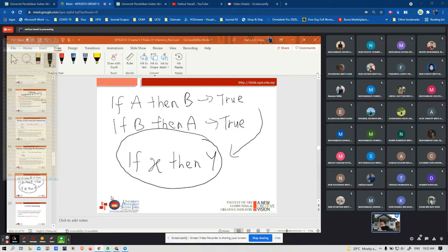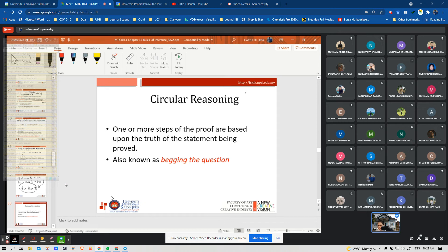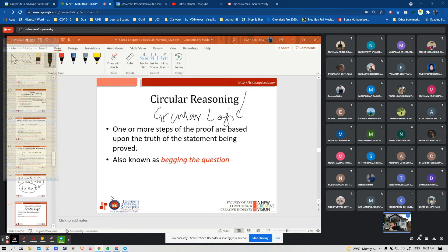Circular reasoning, also known as circular logic, is a logical fallacy in which the reasoner begins with what they are trying to end with. The components of a circular argument are often logically valid because if the premises are true then the conclusion must be true.